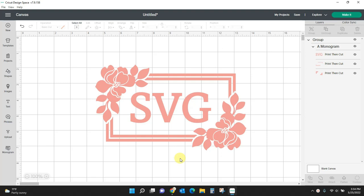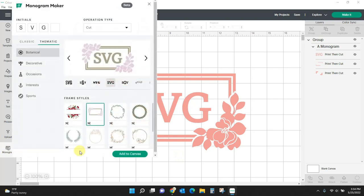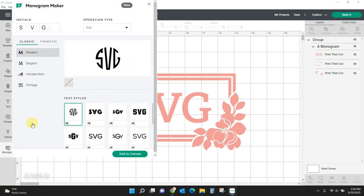Before we go any further, I will tell you this is a feature that is only available to Cricut Access members. If you don't have access, you can view all these monogram things, but you won't actually be able to add them to your canvas and work with them.